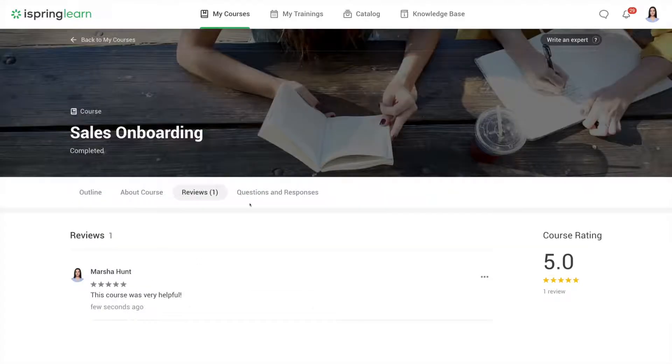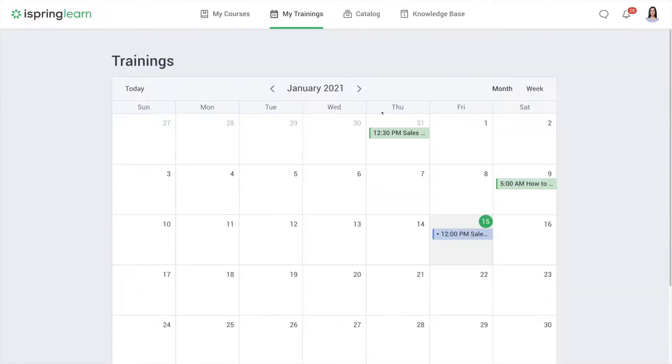Here in My Trainings you can find a calendar with information about upcoming and past training and webinars to which you've been invited.